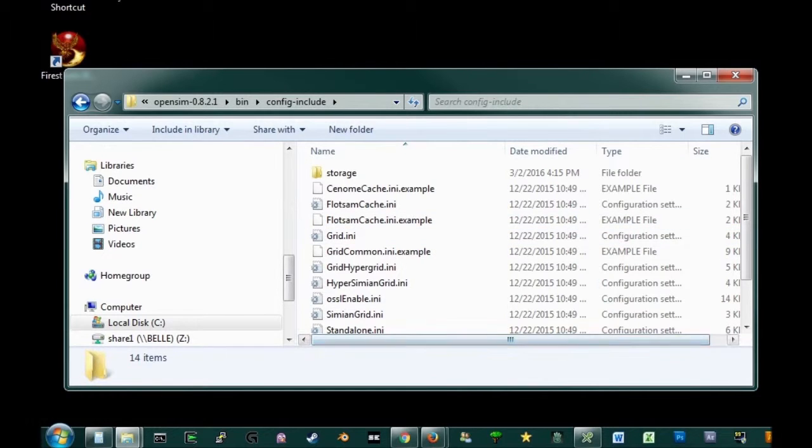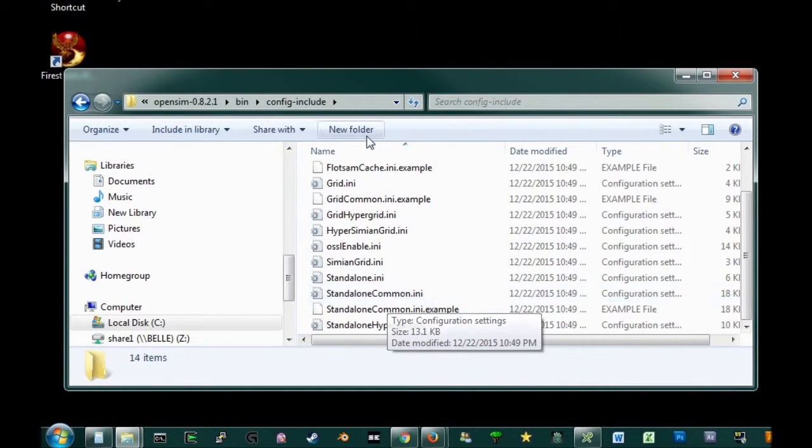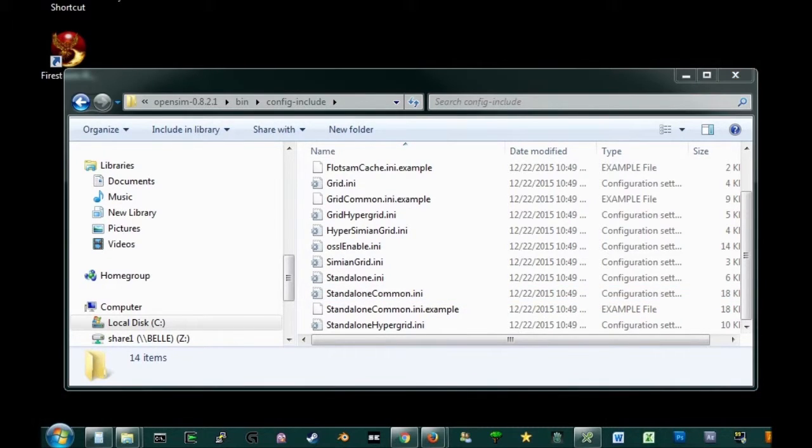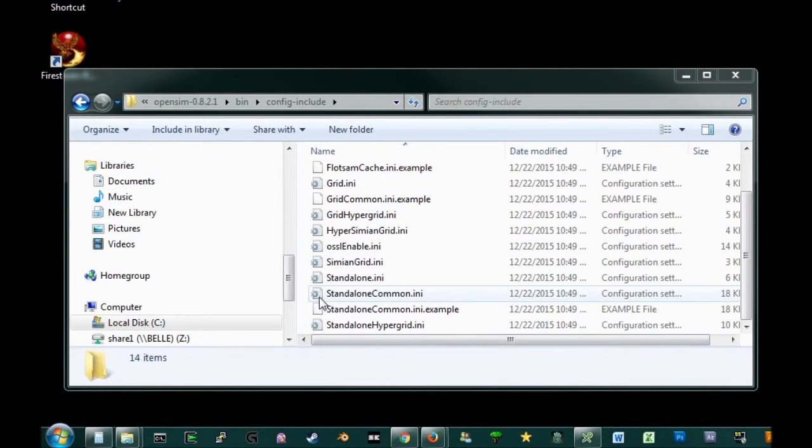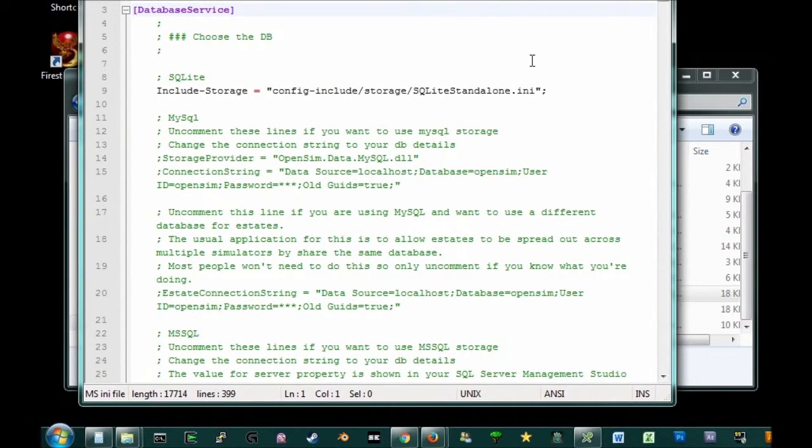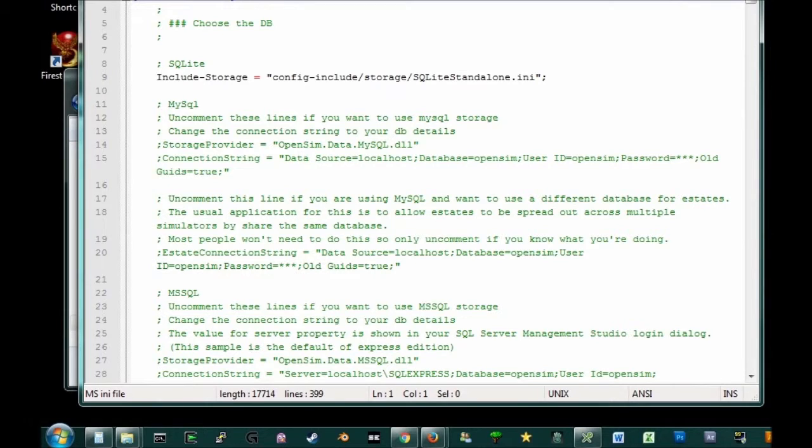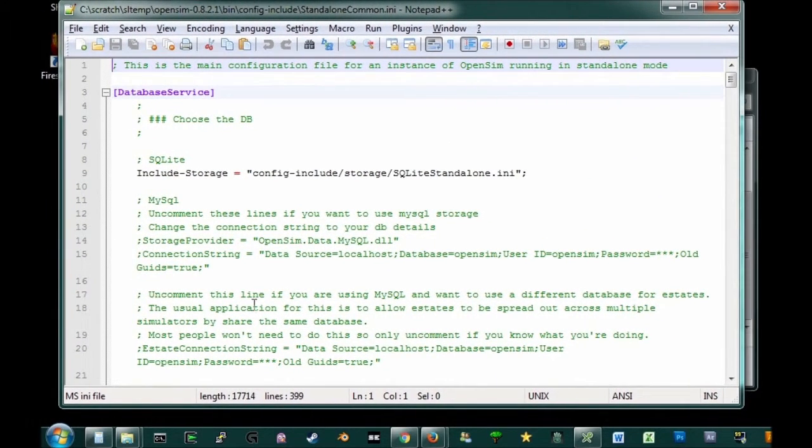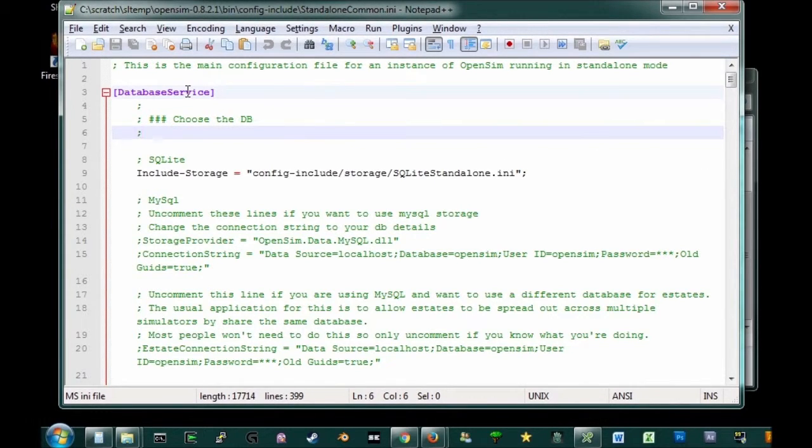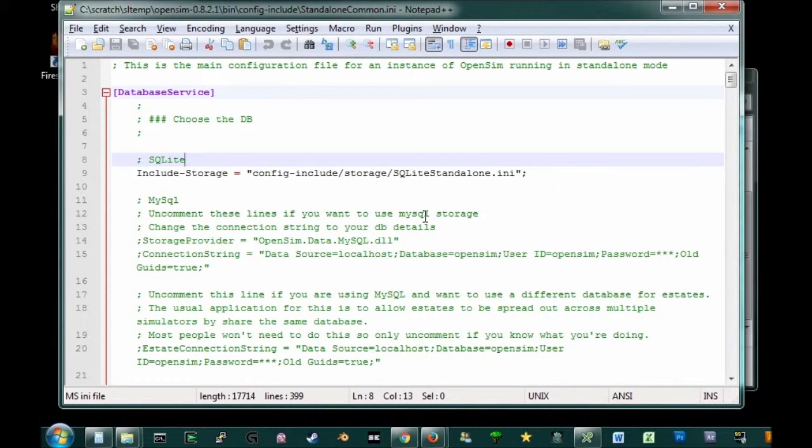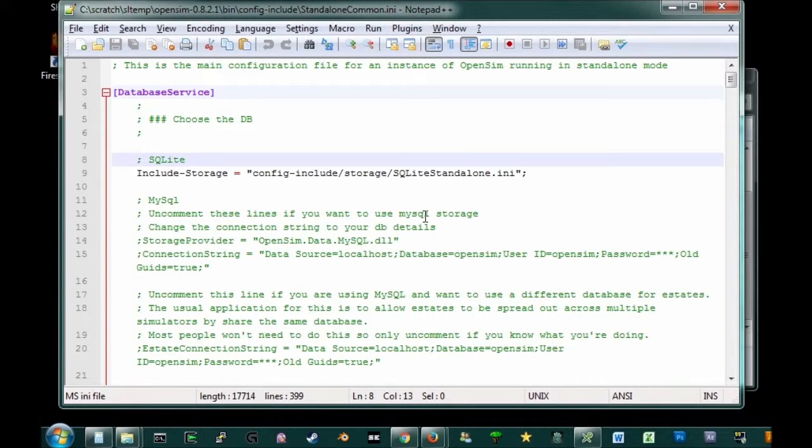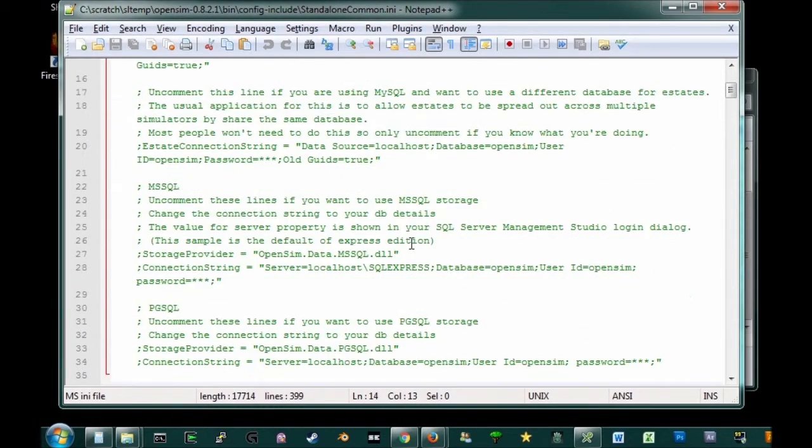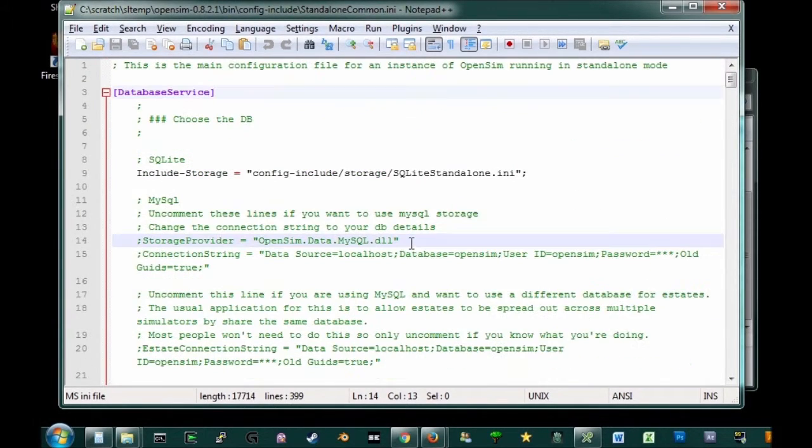And the file that we are looking for is StandaloneCommon.ini. So I'll just bring up my little text editor. And we're going to edit that. And it's going to look very similar to the OpenSim.ini that you've already edited before. And what you're looking for is database service. And you'll notice at the top, it says SQLite. Now, the way these configuration files work is anything that starts with a semicolon is basically a comment. In other words, it doesn't affect anything. It's there for informational purposes. And when you want to disable things, you can just stick a semicolon in front of it. And if you want to enable something, you remove the semicolon.